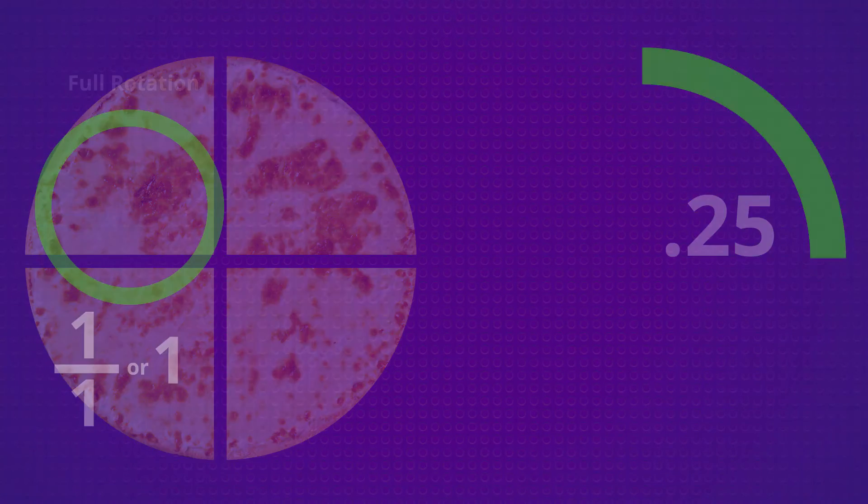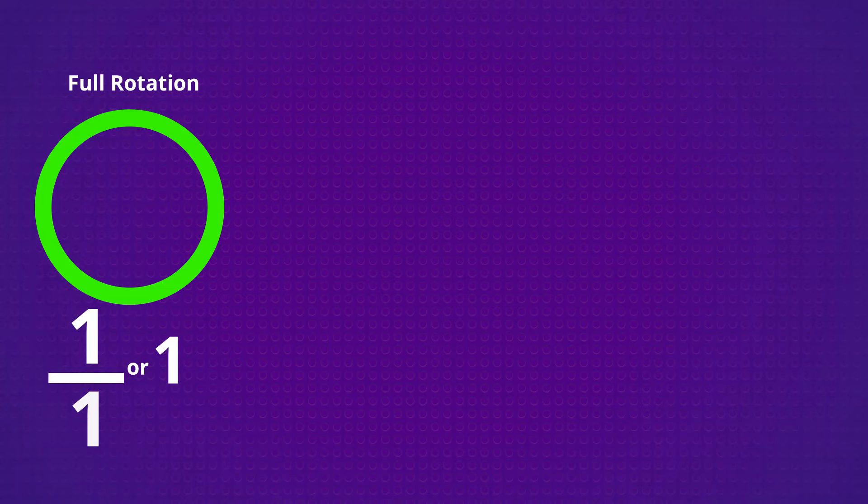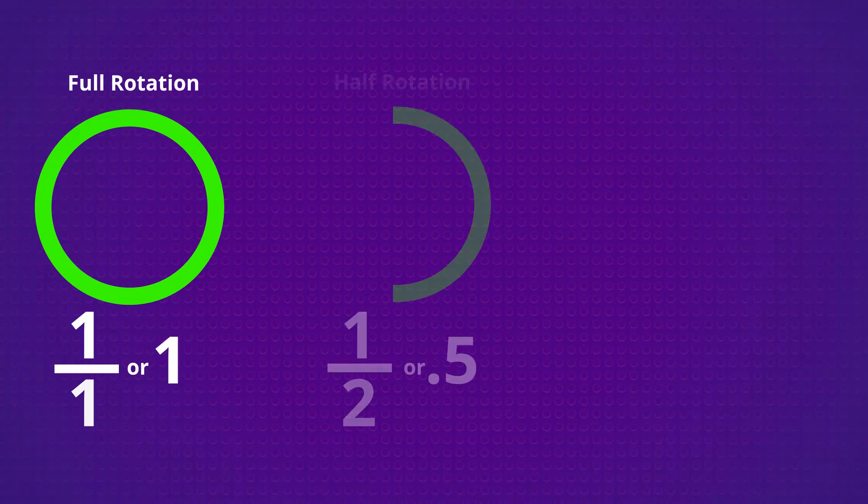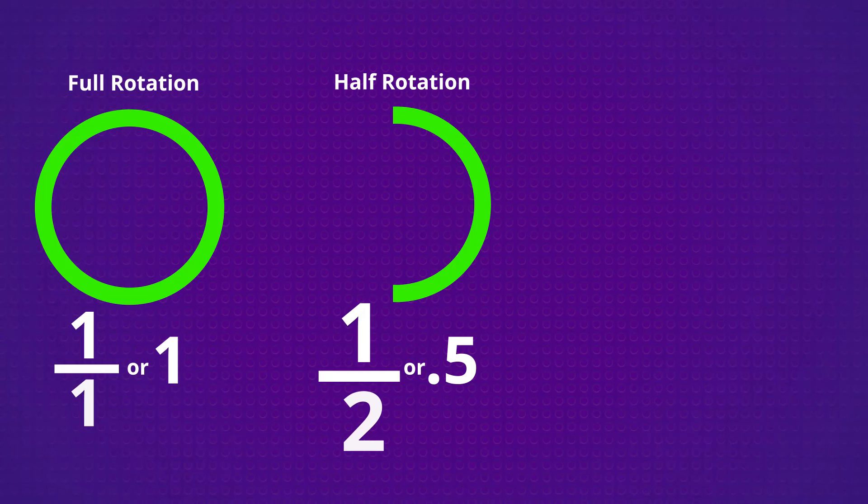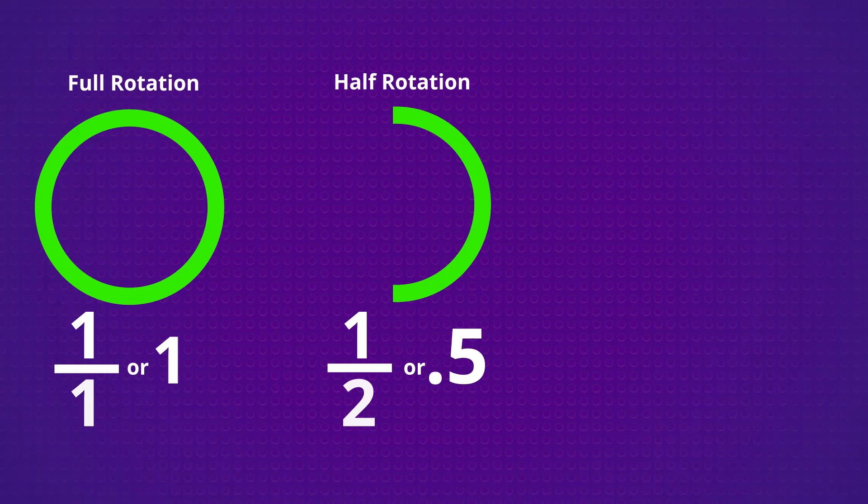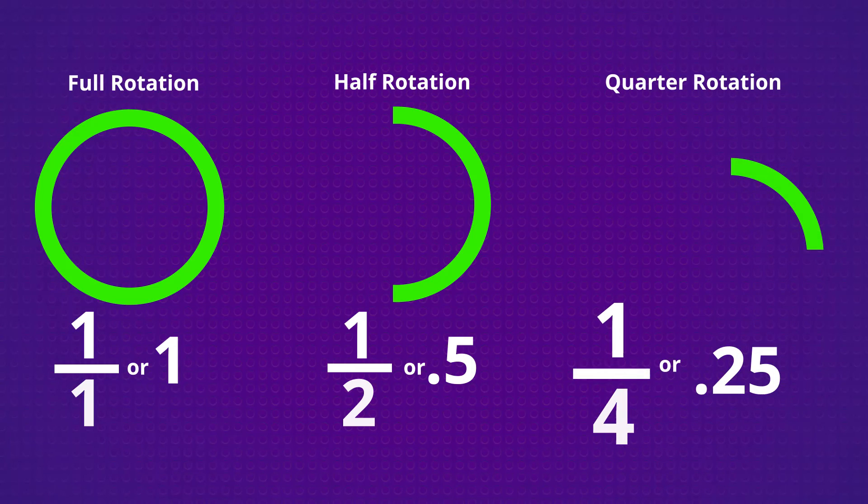So a full rotation is a complete circle represented as 1 over 1, or 1. Half a rotation is half a circle represented as 1 over 2, or 0.5. And a quarter of a circle is 1 over 4, or 0.25.